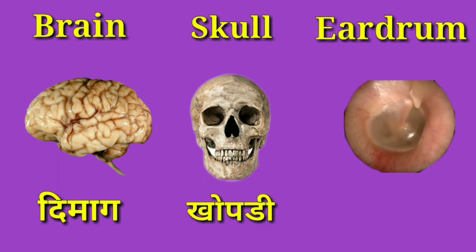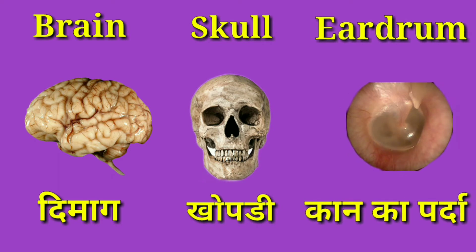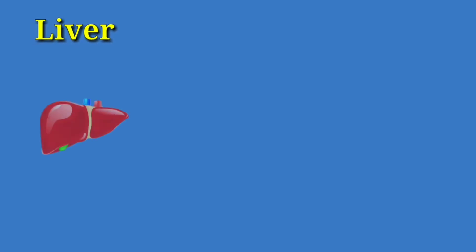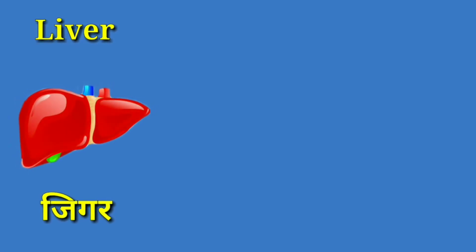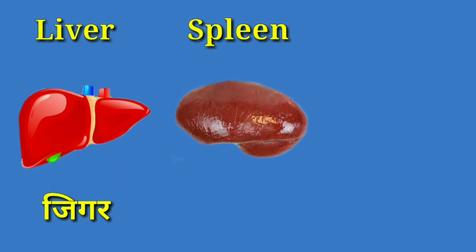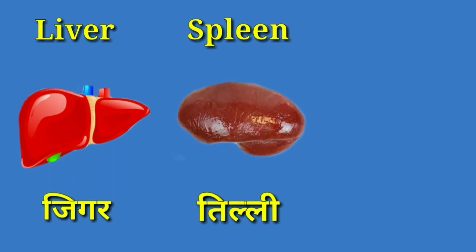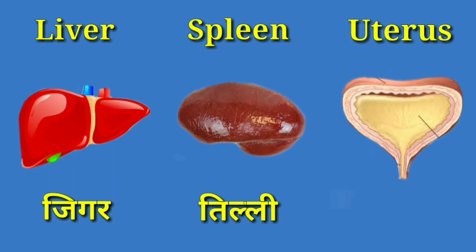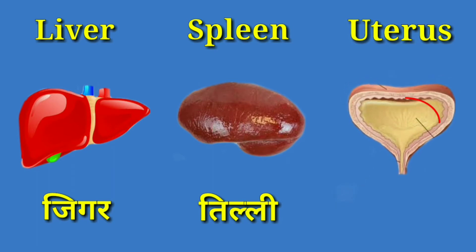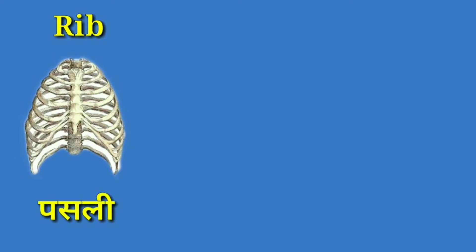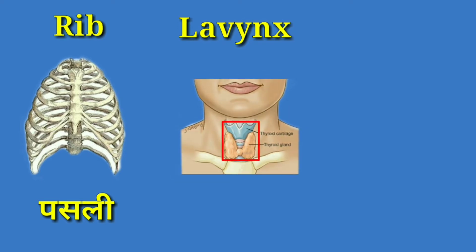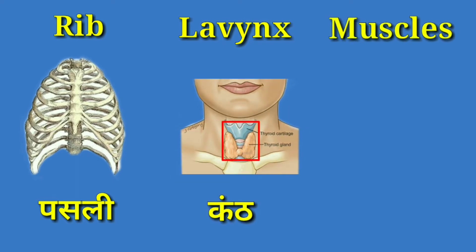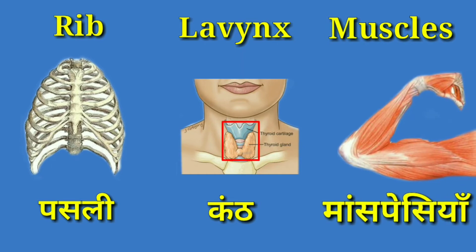Eardrum means Kaan ka parda. Liver means Jigar. Spleen means Tilli. Uterus means Garbhashay. Rib, Larynx. Muscle.